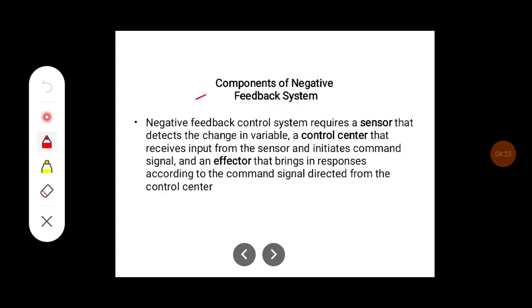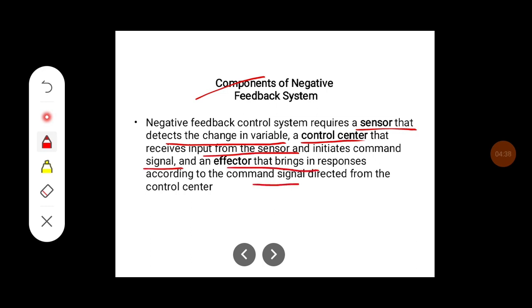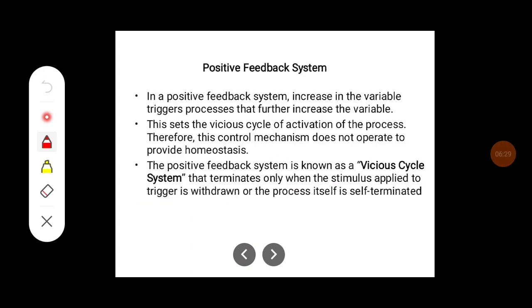The components of the negative feedback mechanism include: a sensor that detects a change in the variable, a control center that receives input from the sensor and initiates a command signal, and an effector that brings about responses according to the command signal from the control center.